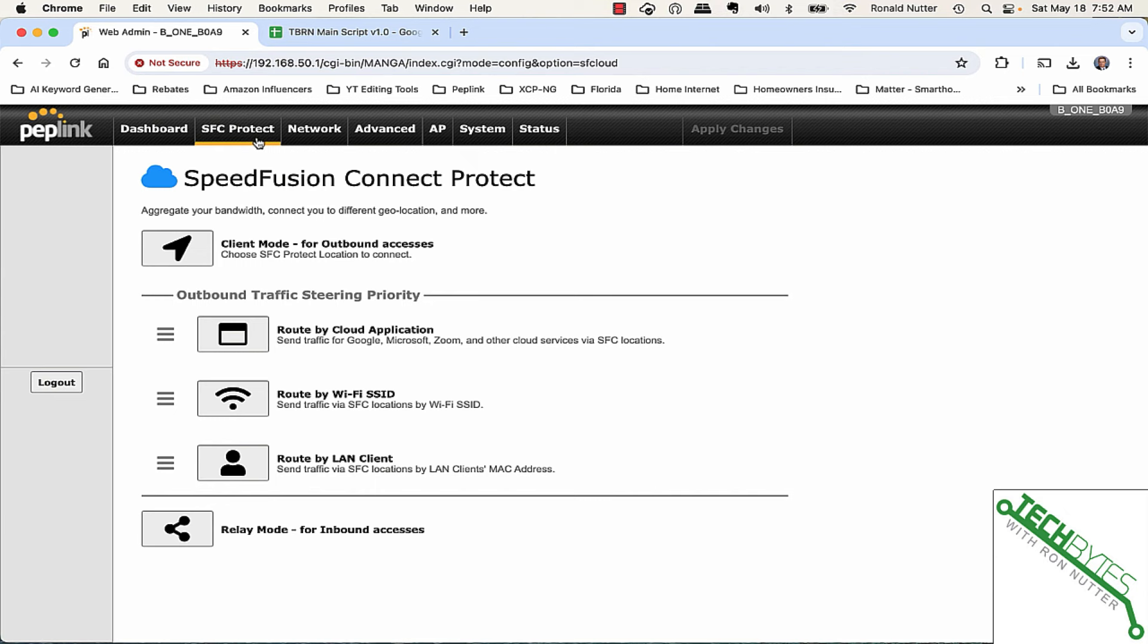We're not going to get into Speed Fusion. That's where you can get into some really sophisticated access. You can bond multiple WAN links together so you can get an aggregate of all the WAN connections you've got, and you're load balancing over the ones you've got set up. So if one drops out, your process just slows down a little bit, but you're still up and running.